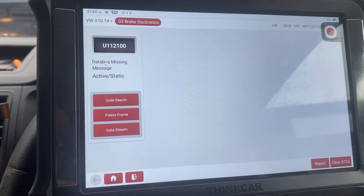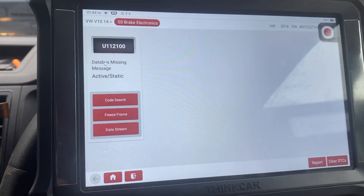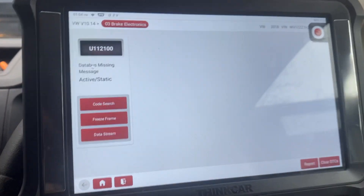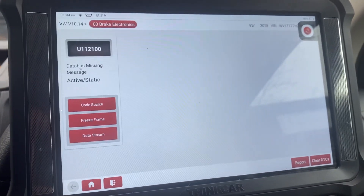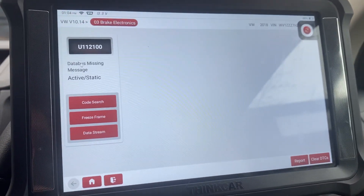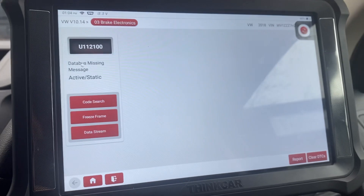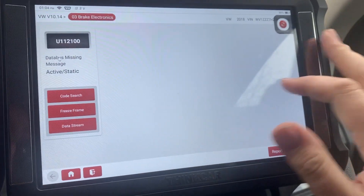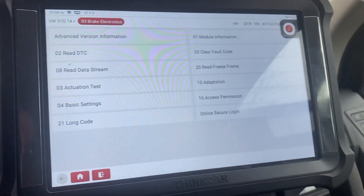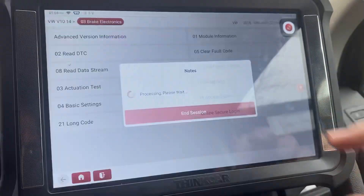We've got data bus missing. This vehicle's actually got a radar fault — the radar is missing from the network. So there are a lot of U codes on this vehicle.